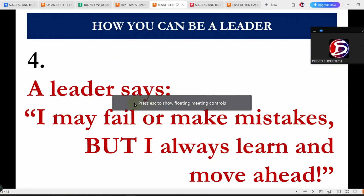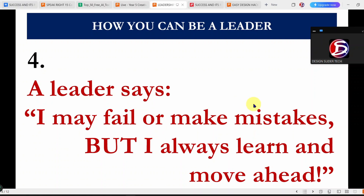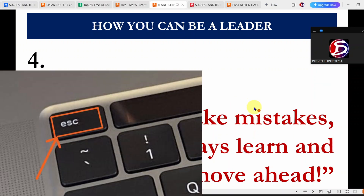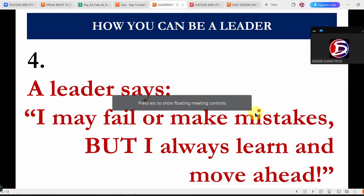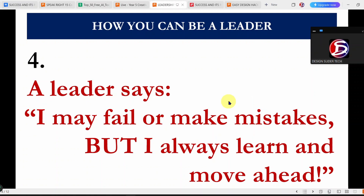The notification message shows up, then fades out. And if you want the controls back, just hit the Escape key and there it is again. So whenever the toolbar gets in the way, just hide it and bring it back when you're ready.